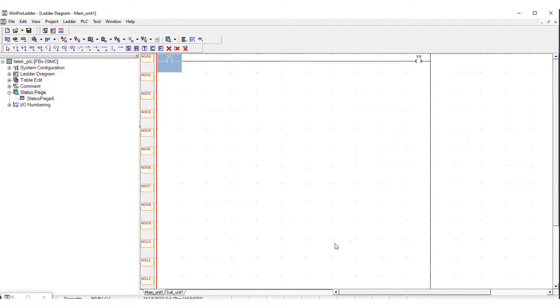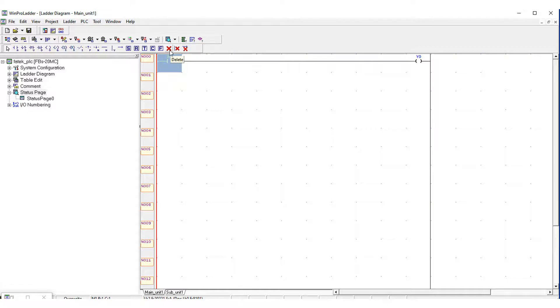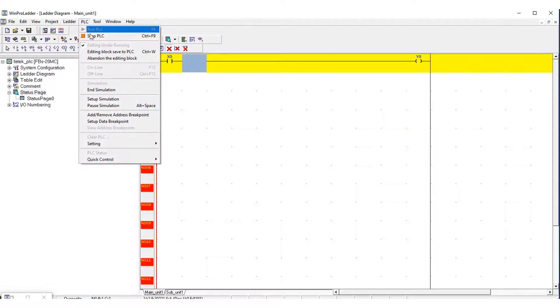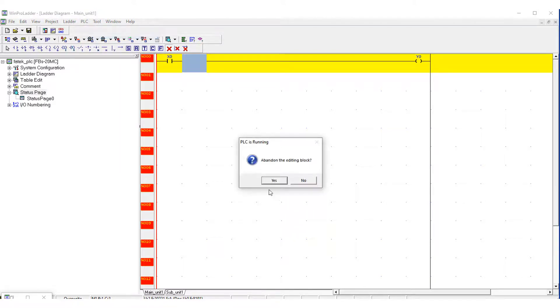There are some tools which are used for editing the ladder diagram such as this delete tool. If you use that delete tool, let me first stop the PLC.